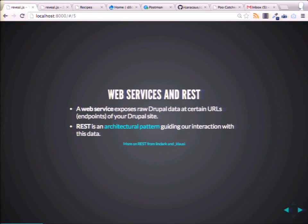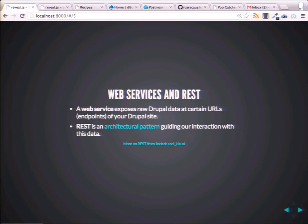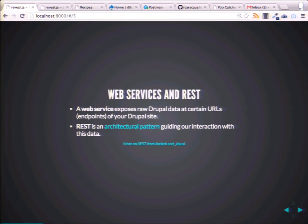What is a web service? We can get into some long definitions, but basically a web service is a URL that you expose on your web server. You expose some raw data — an endpoint you can think of — and you go to it and there's no markup or anything. All there is, is some data that's output.